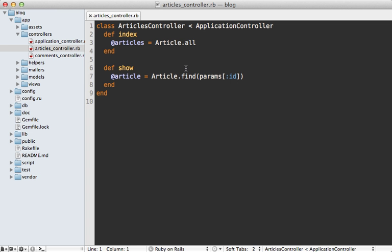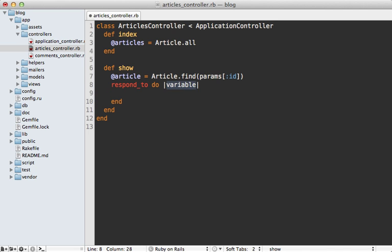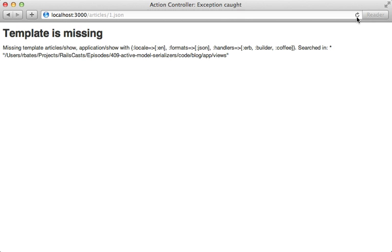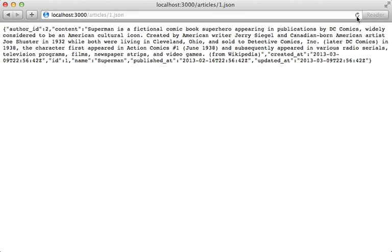That's easy enough to fix by going to the articles controller show action which is what is being rendered, and let's add a respond_to block here and provide the HTML format and the JSON format, and let's specify to render the JSON data of the article model.